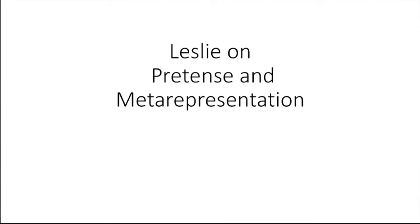Today we're going to talk about Leslie's meta-representational model of pretense and its relationship to theory of mind. What is mind reading?